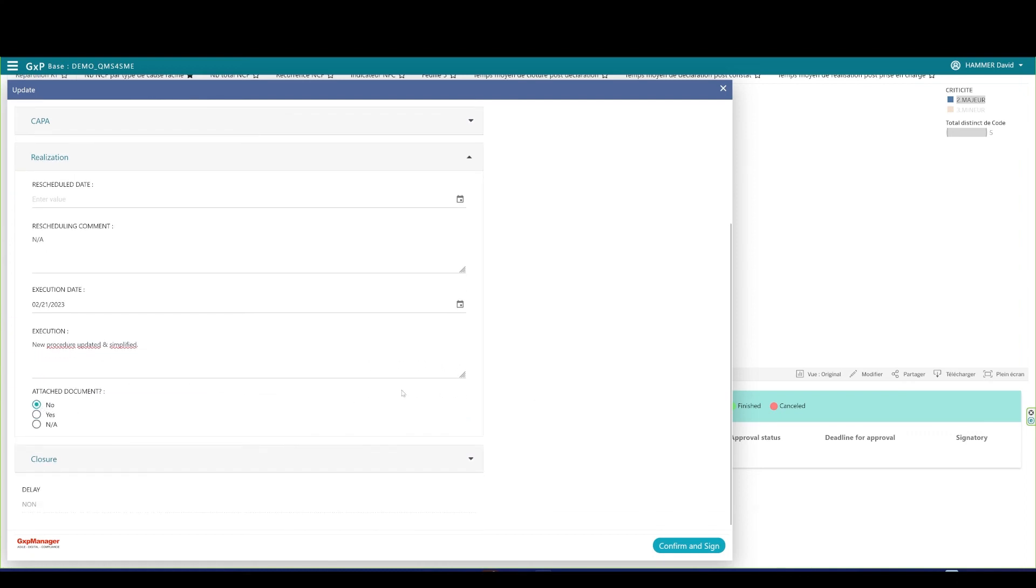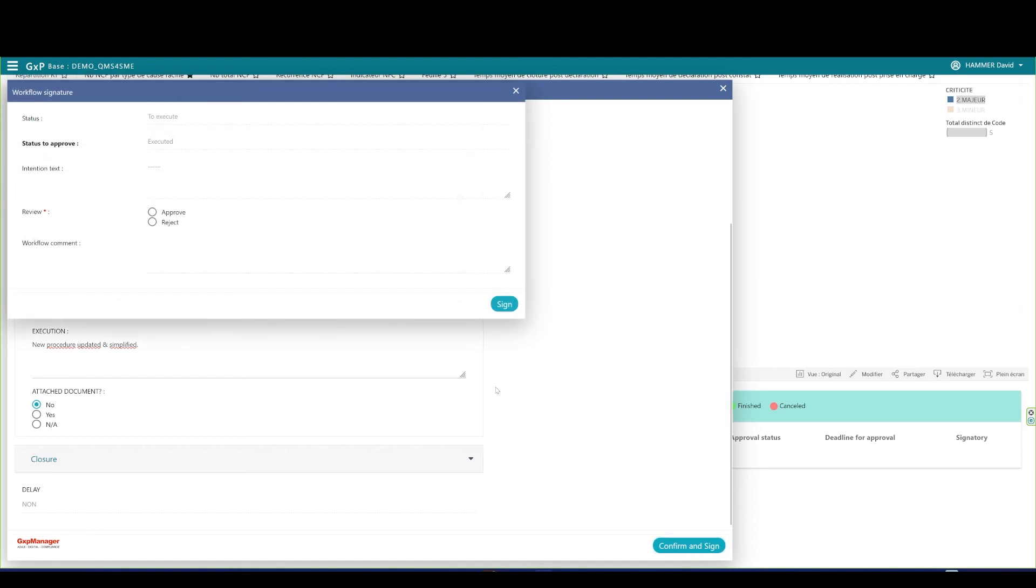As usual, I can attach a document to the COPPA and I can sign the COPPA execution off. I approve and sign as the COPPA owner. Once signed, I see that the COPPA has an executed state in my pending list.